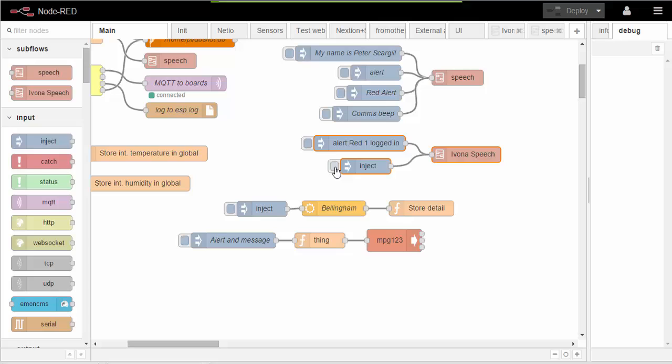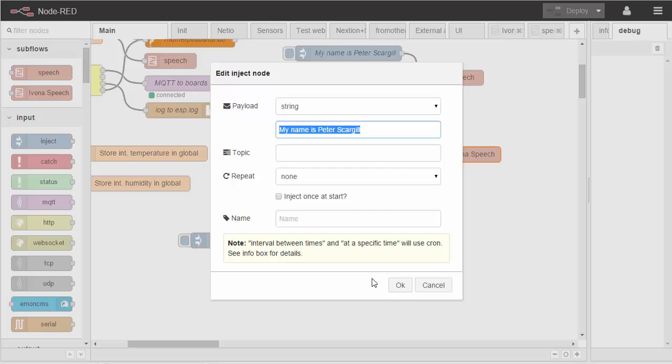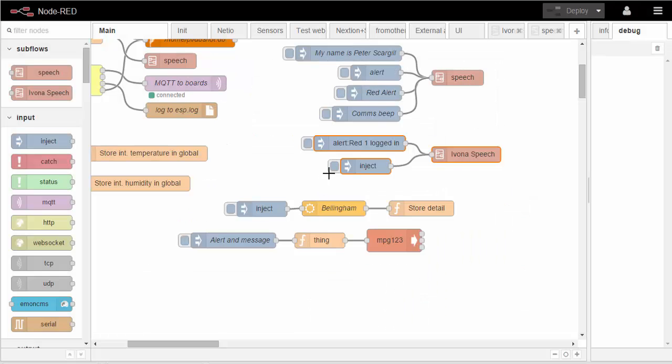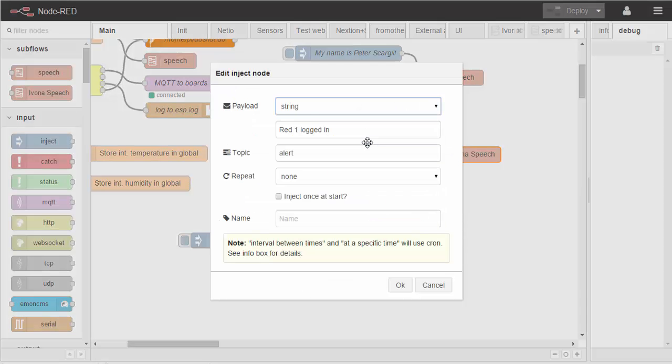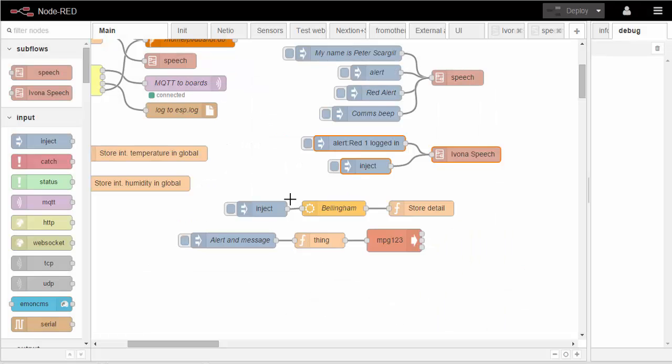My name is Peter Scargill. All right, so that's one example. And incidentally, this is what's called an inject node in Node-RED. It simply fires in that text when I press the button. In this example I have that text there, read one logged in, and I also in the topic have the word alert. And that's what happens when you press this one.